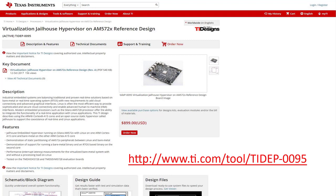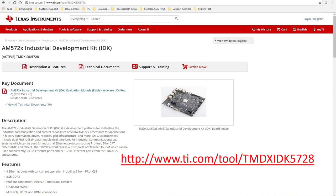PCIe is a supported feature in the processor SDK Linux release, but when the Linux virtualization jailhouse demo environment is implemented, the PCIe cannot initialize. In this video, we will demonstrate how to enable PCIe in jailhouse root cell using an AM5728 IDK EVM.